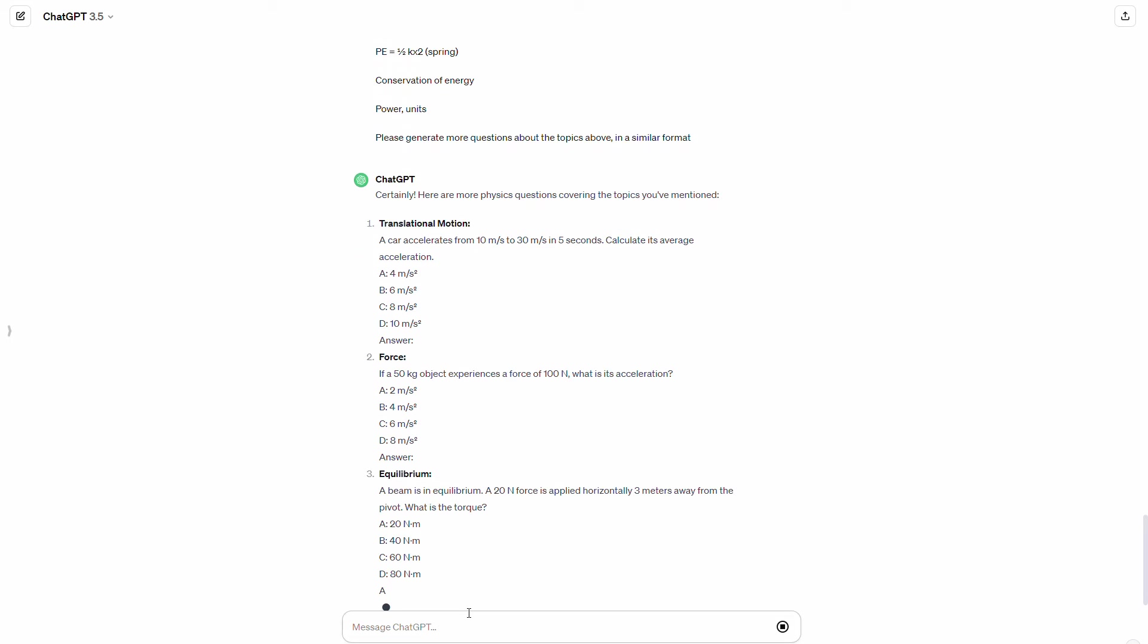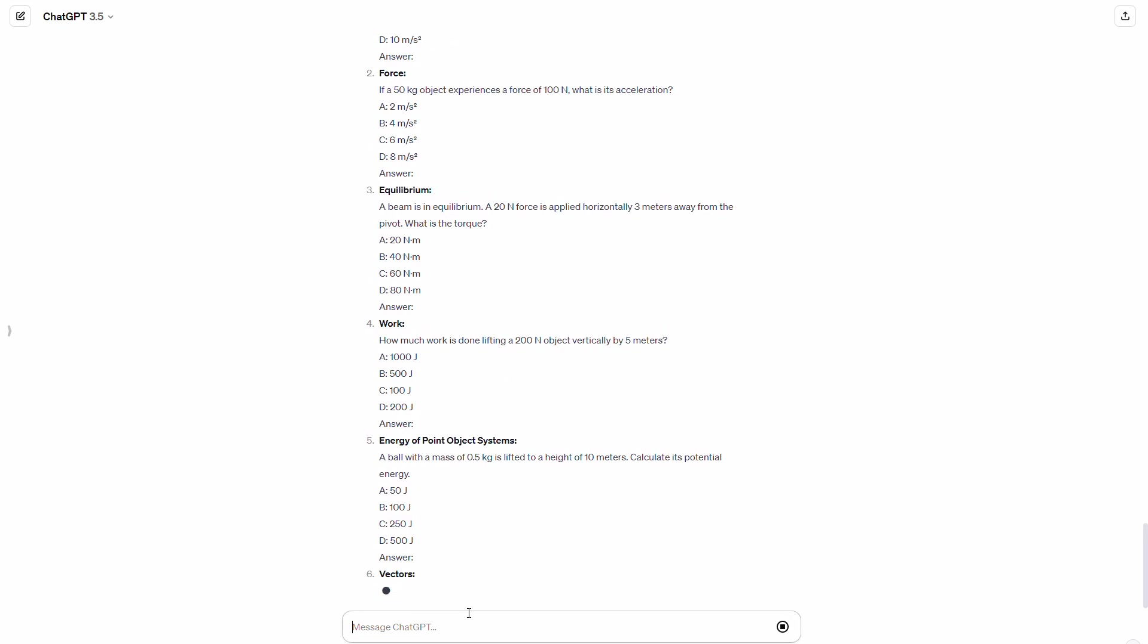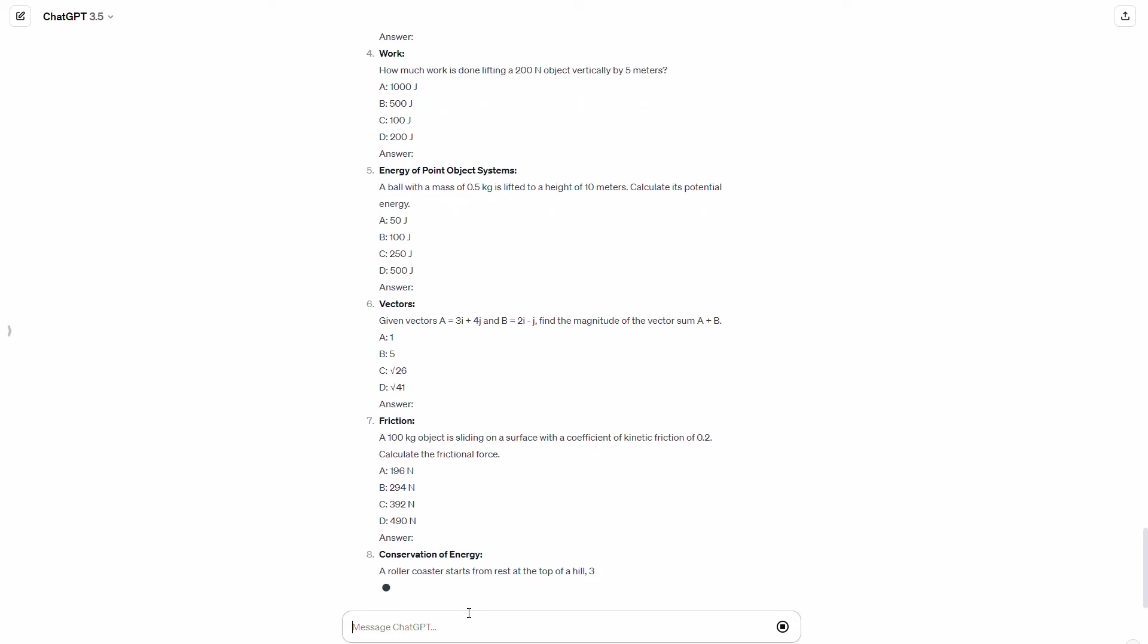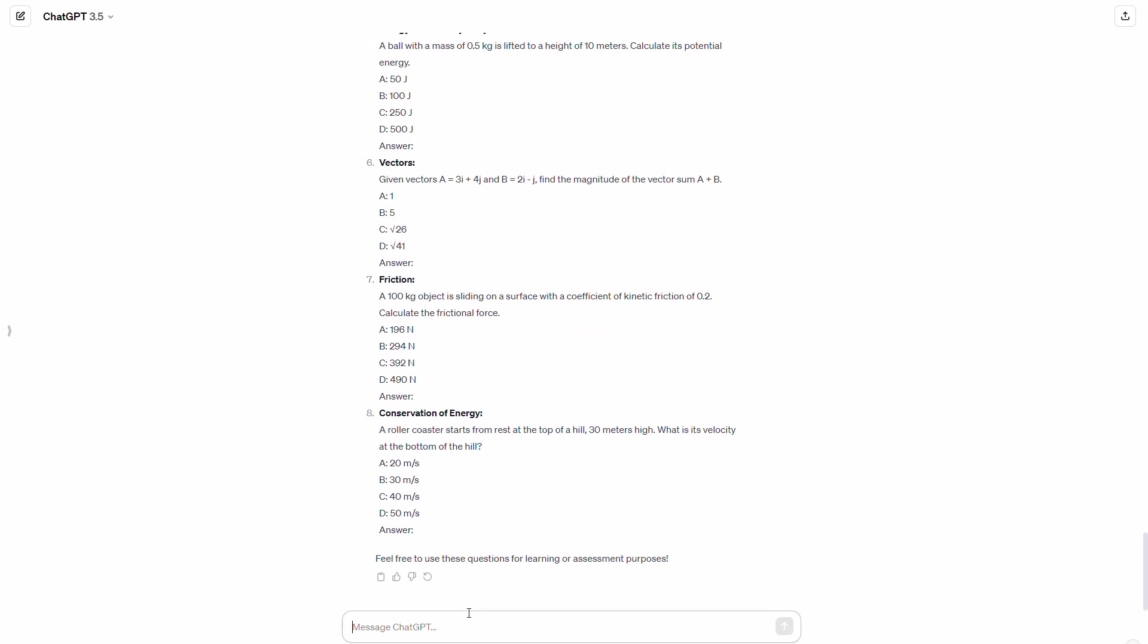All right. And so what it's done is it's generated questions or it's generating questions. And again, these may or may not be mathematically correct, but they're still interesting and they're still useful.